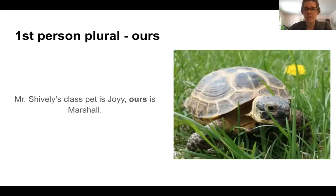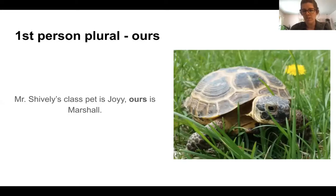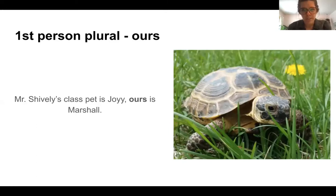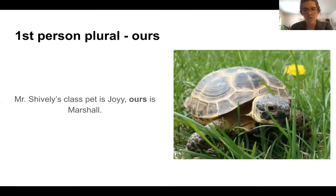First person plural is 'ours.' Mr. Shively's class pet is Joy. Ours is Marshall. So instead of saying 'Miss Bigelow's class,' we replace that noun with the pronoun 'ours.' Ours is Marshall, and we are taking ownership of the pet Marshall.